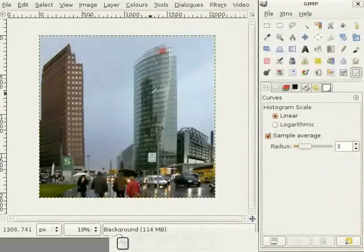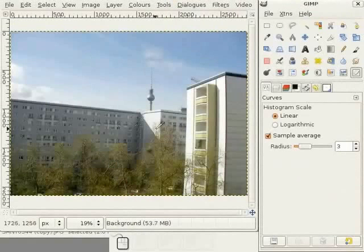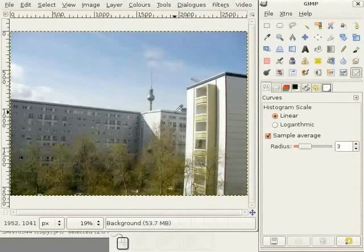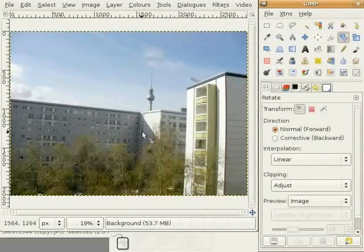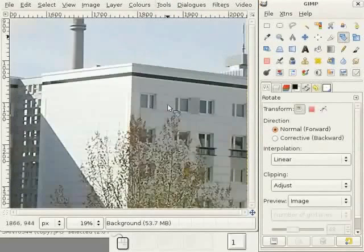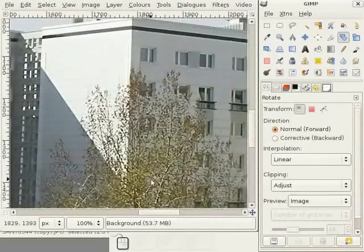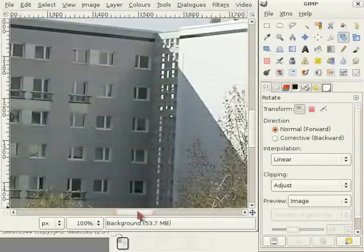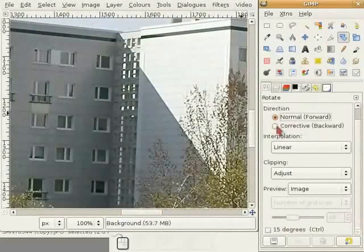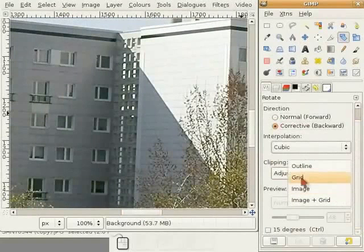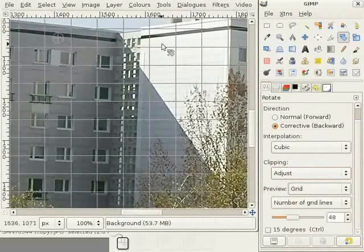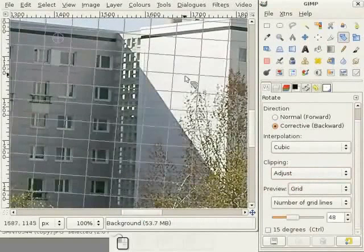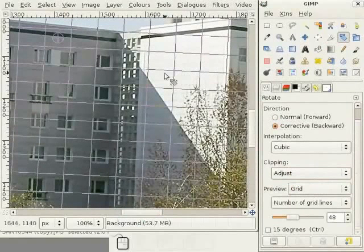This is the next image. So, what to do with this image? I select the Rotate tool and zoom into the image by pressing 1. Here, I look for a good vertical section in the middle of the image. And, in Direction, I select Corrective Backward Rotation. I select Cubic Interpolation and as preview, I select the grid. Now, I click into the image to get the grid lines and now I align these lines with the vertical structure of the house. And, I think this is it.